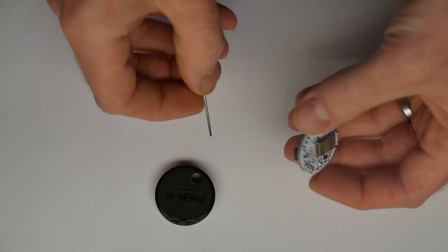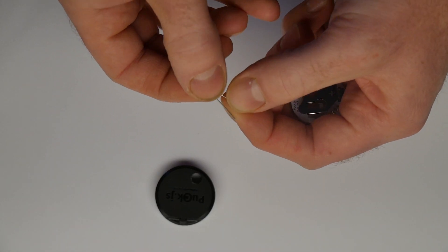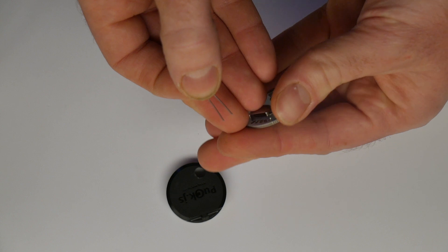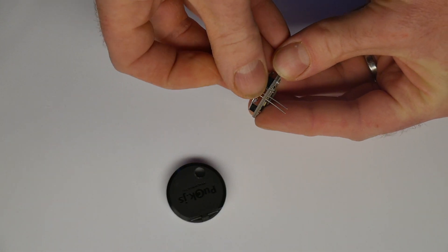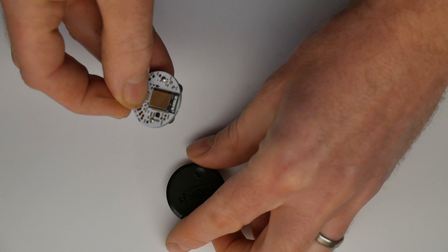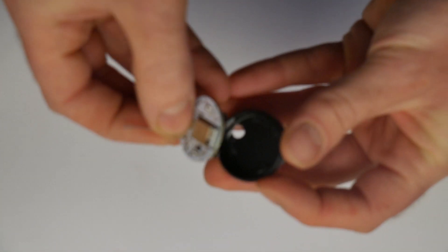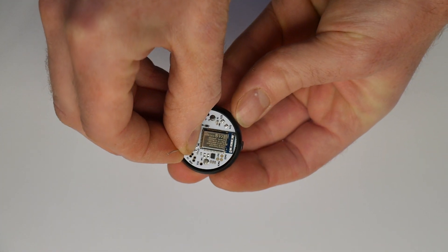Then get your light dependent resistor and put it in pins D1 and D2 in PuckJS and assemble the PuckJS together with the back case to make sure that everything is lined up properly.